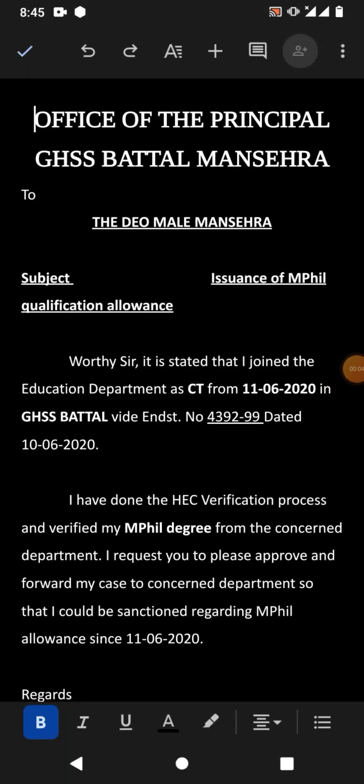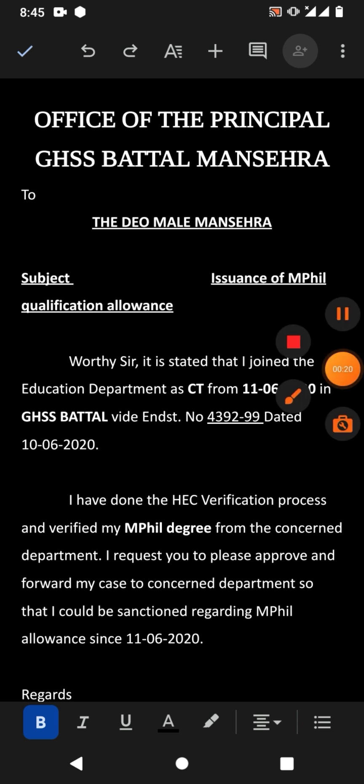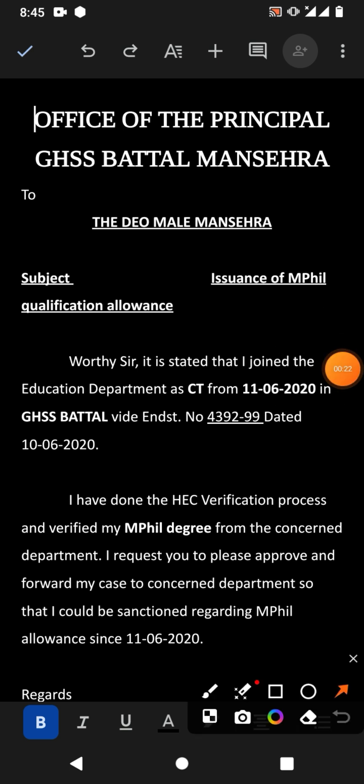Hello friends, welcome to your very own channel Femiha. In this very short video tutorial, you are going to learn how to insert page number in Google Docs on Android phone. To insert page number, simply tap on this plus sign.